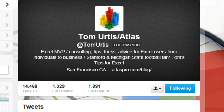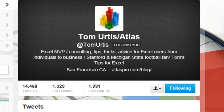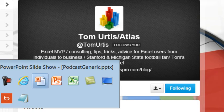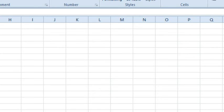This is from Tom Ertis. Tom is another Excel MVP. If you are on Twitter, follow him at Tom Ertis. He has great Excel tips. He manages to tweet several times a day, and he sent me this note — he saw one of my podcasts and said there was a better way to do that.